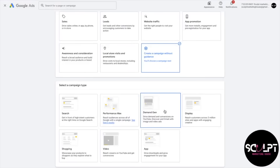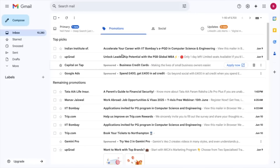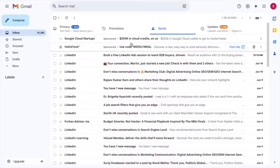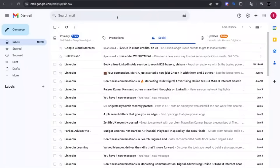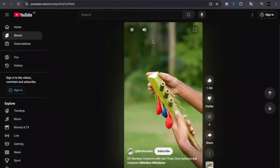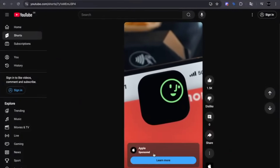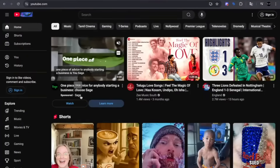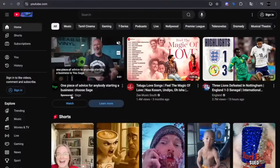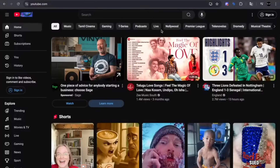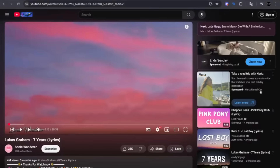Next up is the demand gen campaign. It's also fairly new and is designed for more visual, discovery-based platforms like YouTube, Google Discover, and Gmail. For example, in Gmail under the Promotions tab you may see a sponsored ad — that's demand gen. Under the Social tab, a sponsored result is also demand gen. On YouTube, if you're scrolling through Shorts and see a sponsored ad, or see something sponsored on the YouTube homepage or in a video, those are all examples of demand gen campaigns.